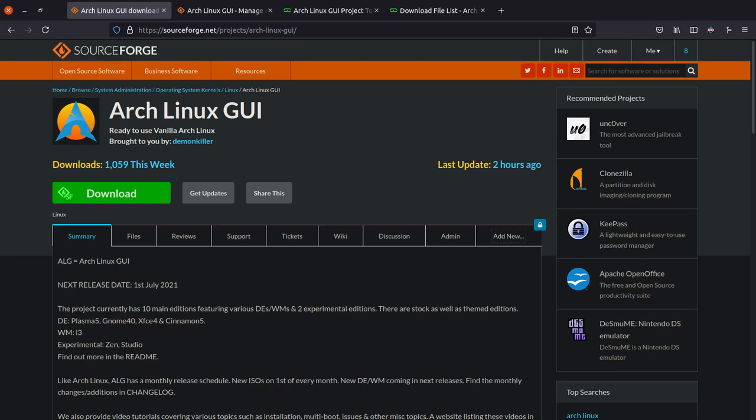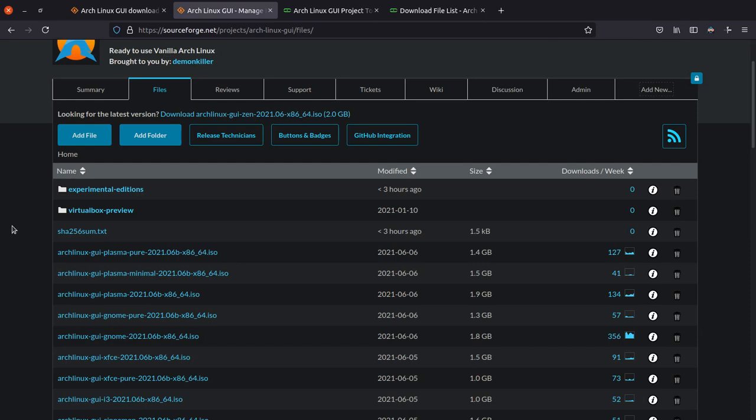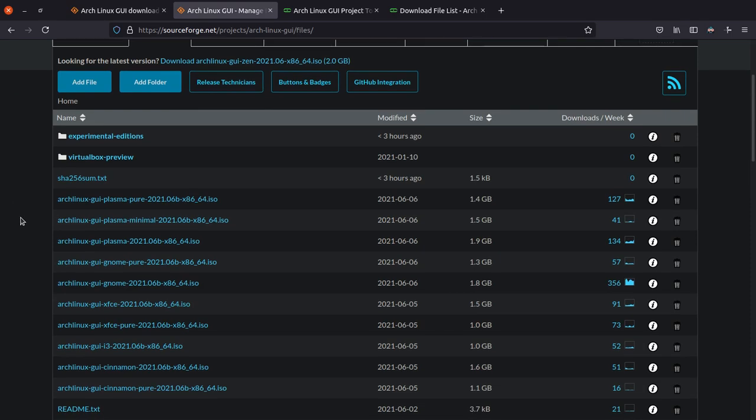Hi guys, so I just recently uploaded the Arch Linux GUI Zen Edition, which you can download by coming to Files, which is over here. Since the Zen Edition is not vanilla Arch Linux, I'll talk about why in a moment, but since it's not vanilla Arch Linux, you can find it in the experimental editions folder.